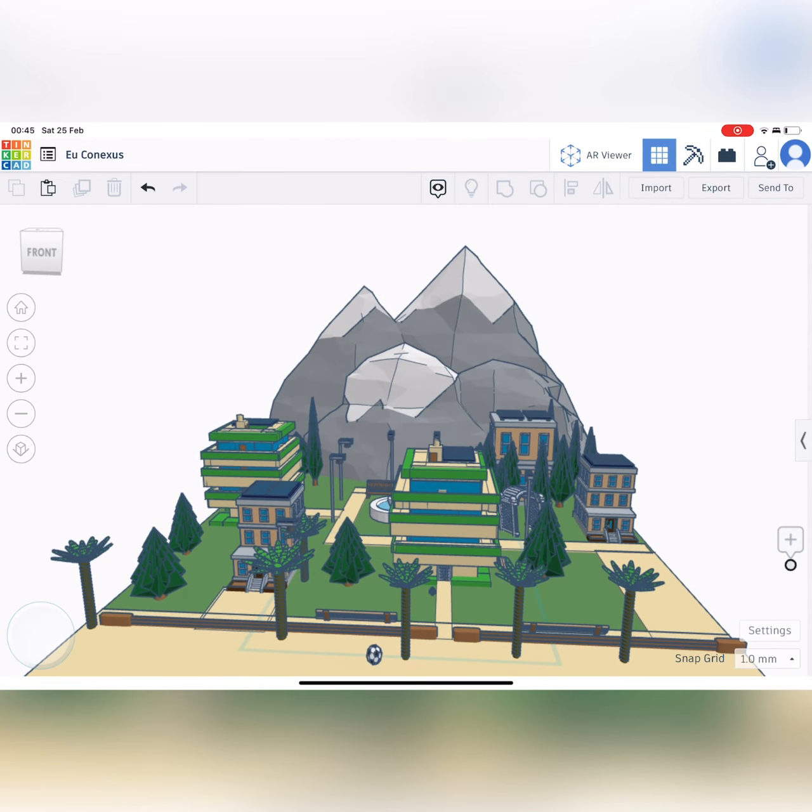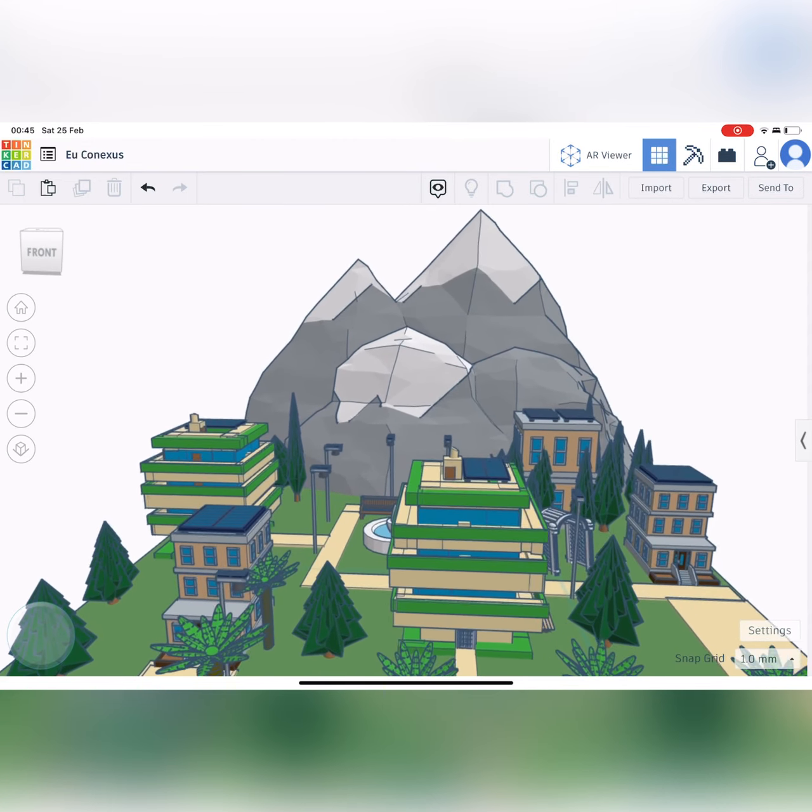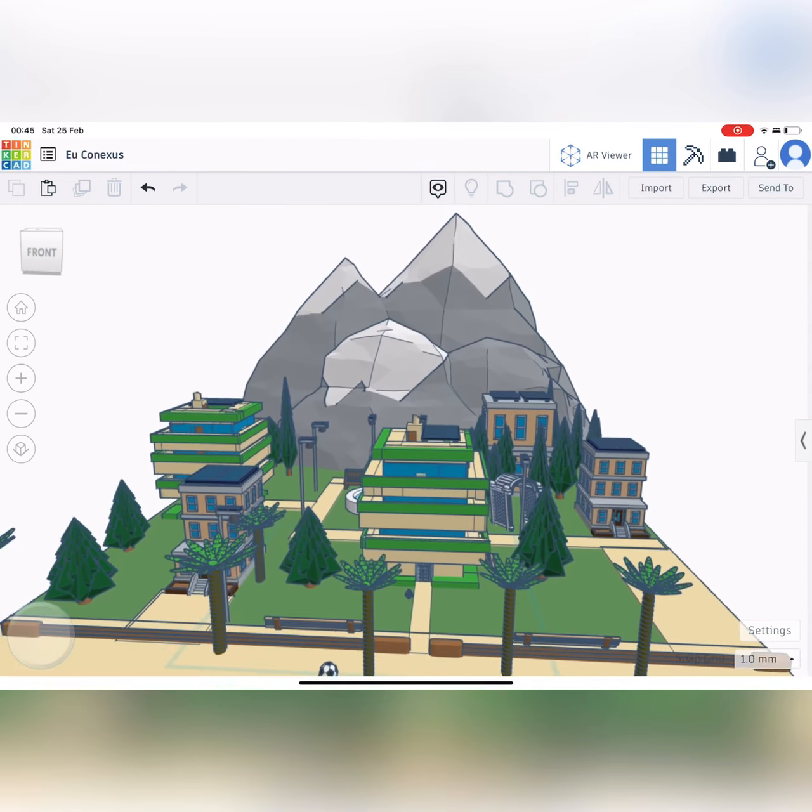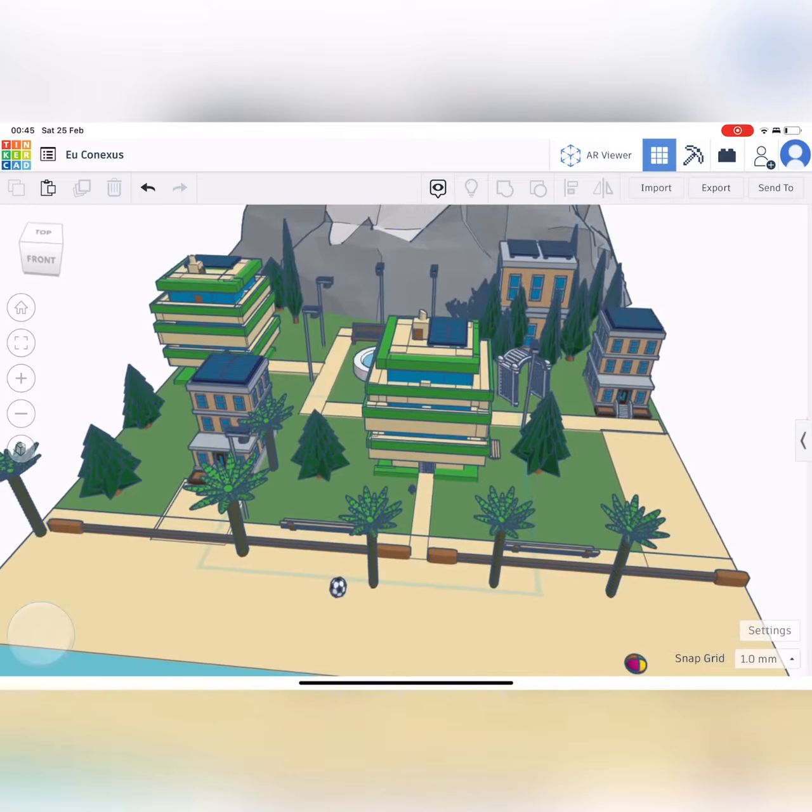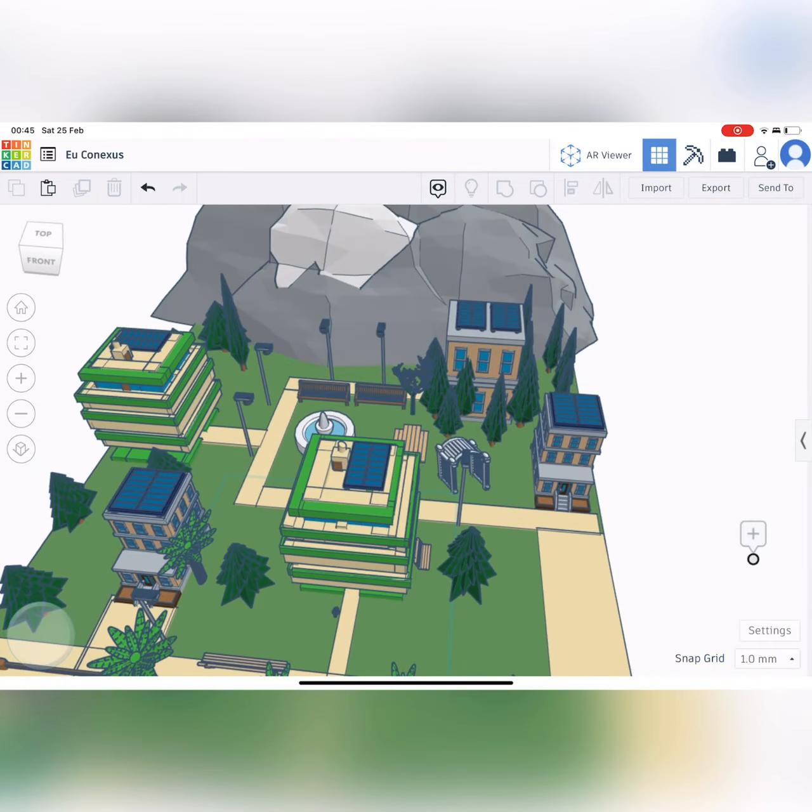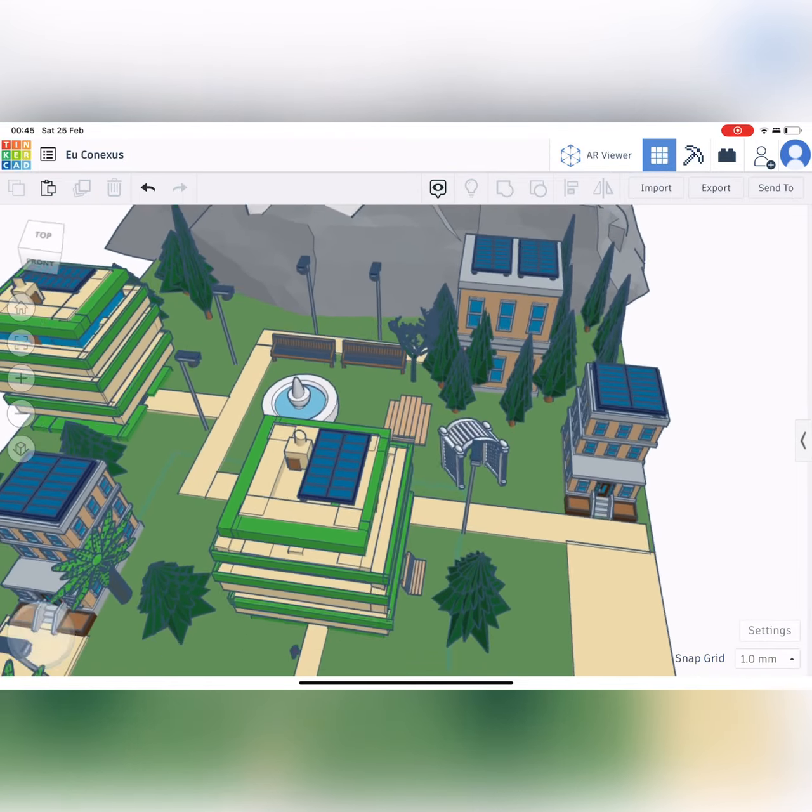Then we move to the main terrain. There are some mountains in the background since it's a very rocky environment and we did not want to get rid of them.